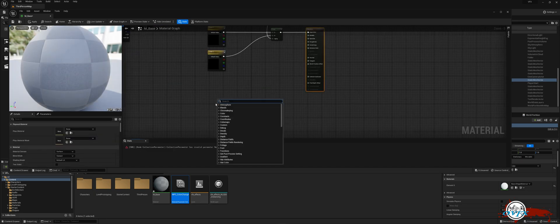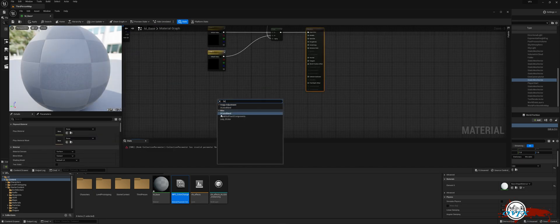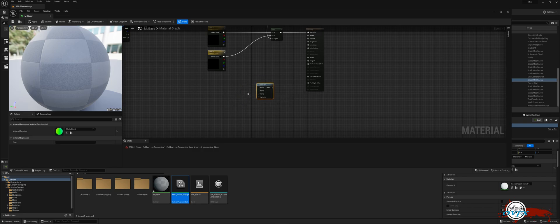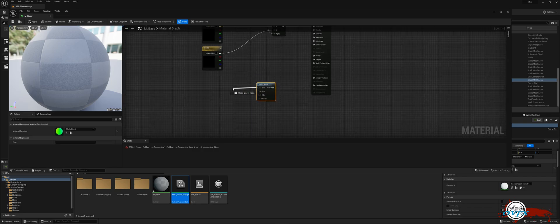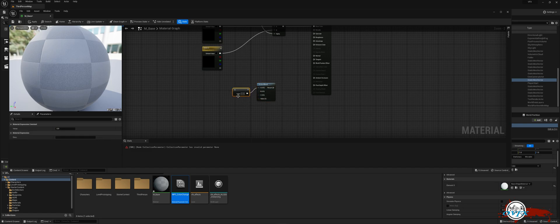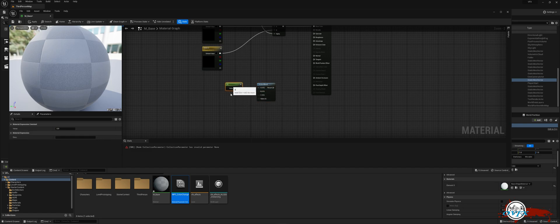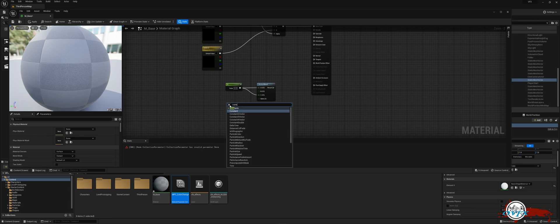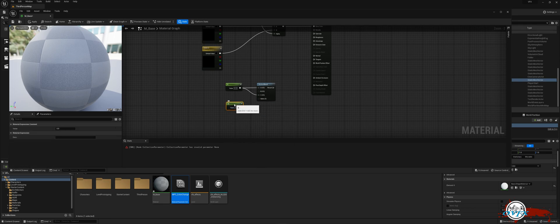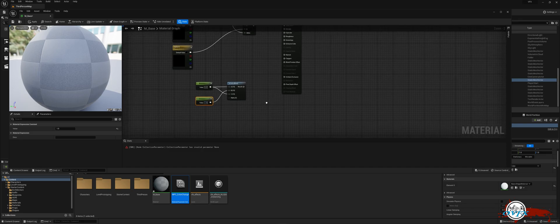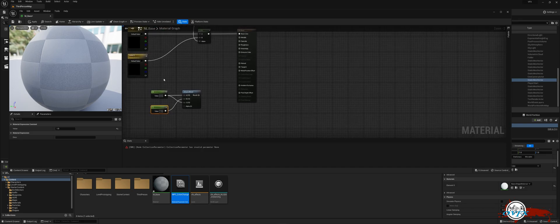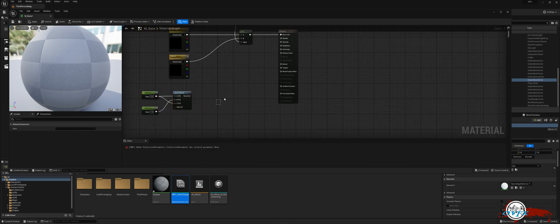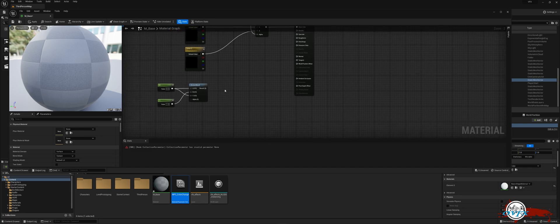Right-click and search for the 3 color blend node. Next, drag the A pin away and search for the constant node. Connect the pin from the constant node to the C pin of the 3 color blend node. Now, create another constant node and link it to the B pin of the 3 color blend node. Finally, update the value of the second constant to 1.0.